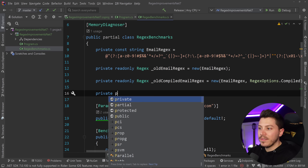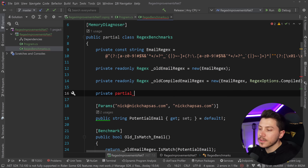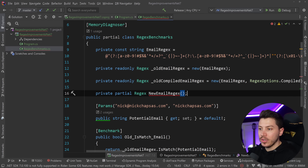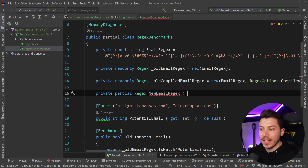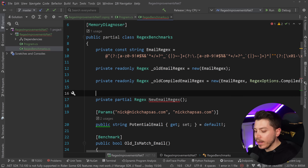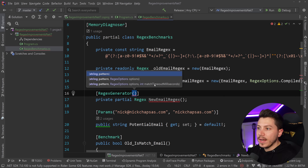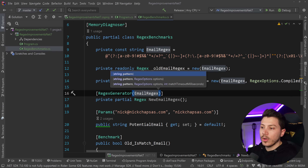Let's add the new source generated Regex version. It's going to be a private partial method — partial because the source generator will actually write this for us — returning Regex, named NewEmailRegex. That's going to be a method because the source generator has to come in and implement it for us. It just looks like this: a RegexGenerator attribute with the actual Regex pattern, and that's it.